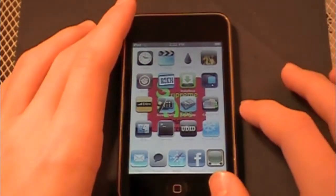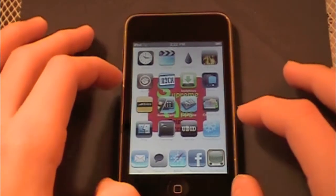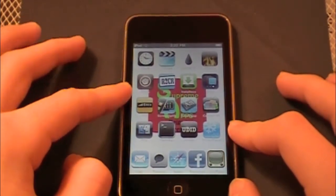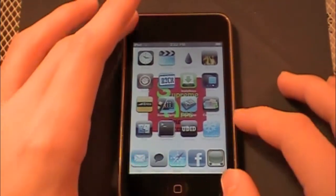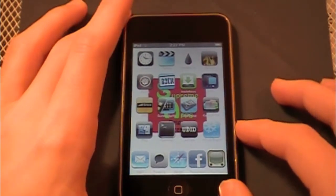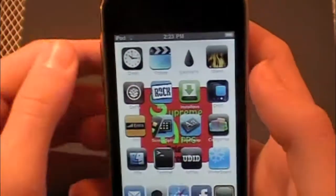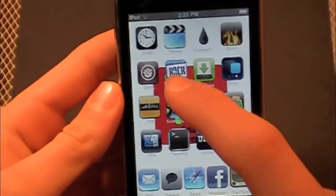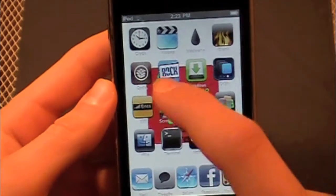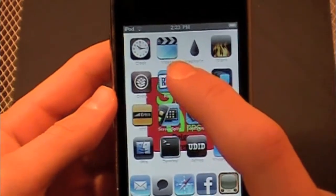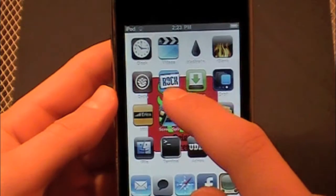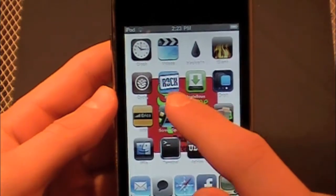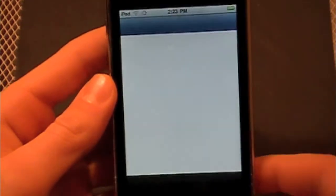YouTube Supreme apps here. Today I have your jailbroken iPod/iPhone tip, and that is how to create blank icons on your iPod touch or iPhone for free. You're going to need one application, and you can use either Rock or Cydia for this. In this tutorial I'm going to be using Rock, which works the exact same way as Cydia, so if you're using Cydia just follow these steps and it'll work.